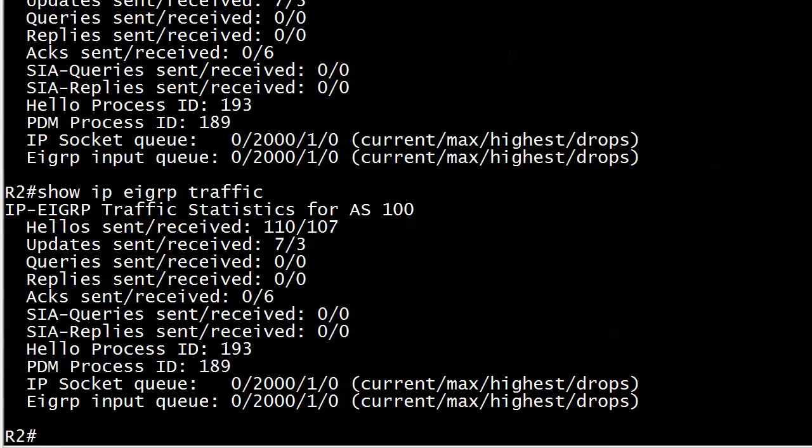We have solved that problem and we have been reminded of a very helpful EIGRP command, show IP EIGRP traffic. Thanks for watching today's three minute tip. I'm Chris Bryant and I'll see you tomorrow with a brand new tip here on my YouTube channel. Enjoy your day.